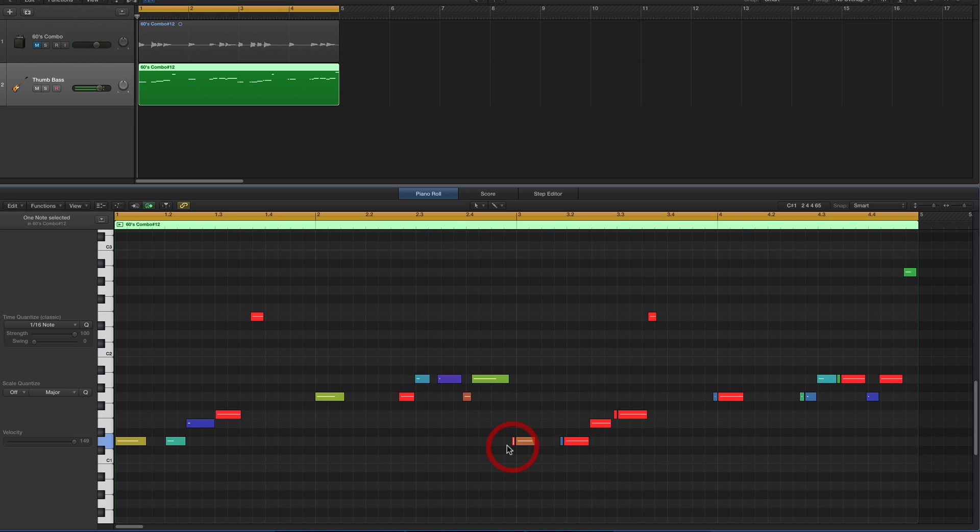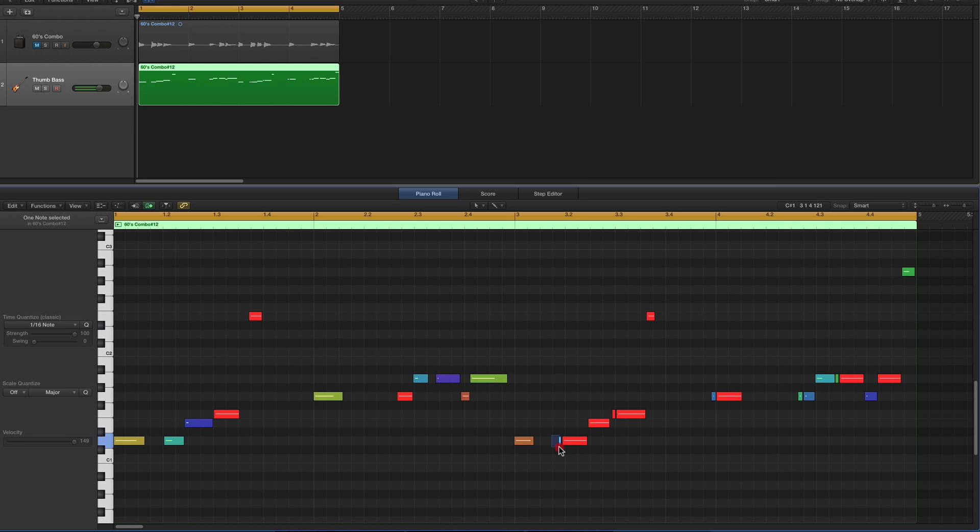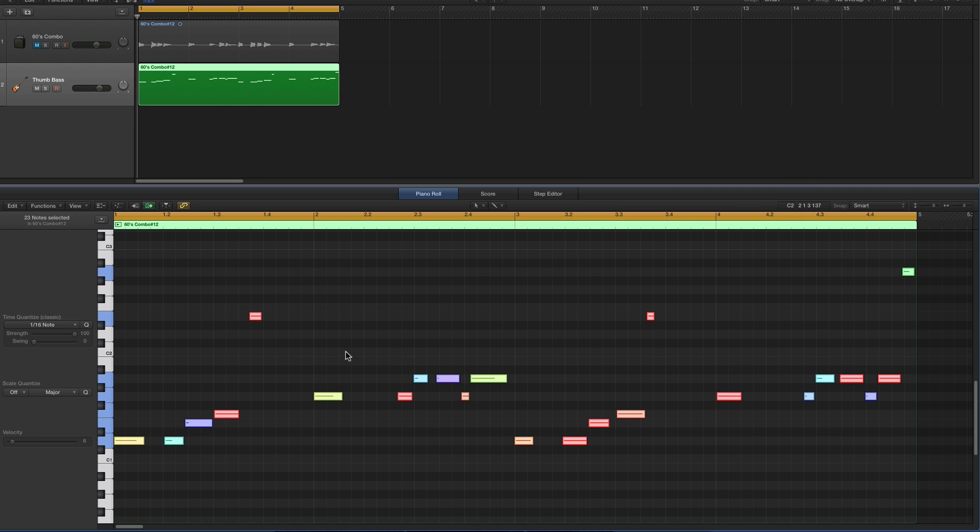I don't know why, but it does. The other thing that happens is you get the velocity from the Flex Pitch data, but for some really bizarre reason, even though the maximum velocity for MIDI notes is 127, you take a loud note like this one and look, its velocity is 150, which is impossible. So what we do now, what I would do is select Command-A, select all the notes.